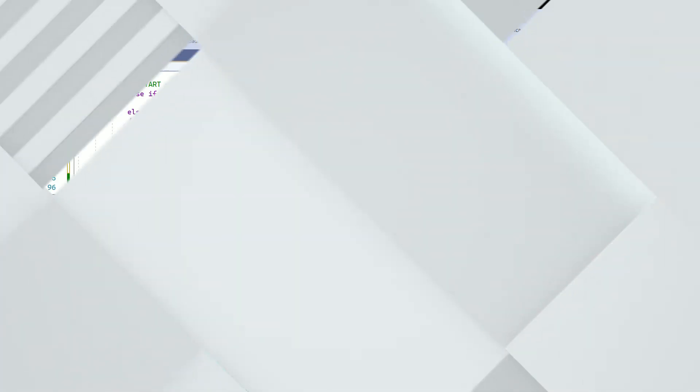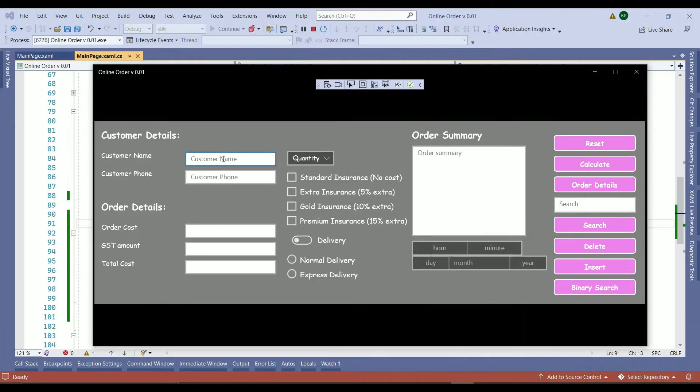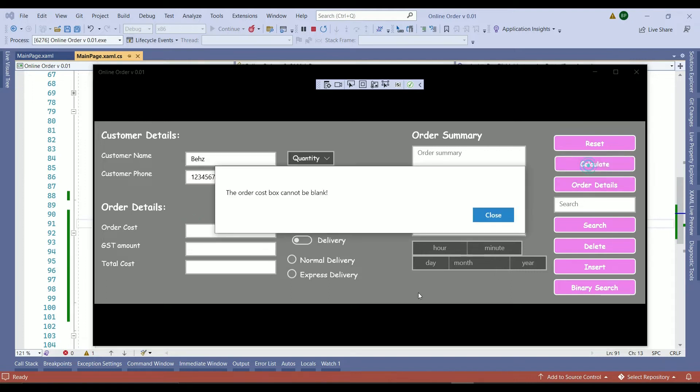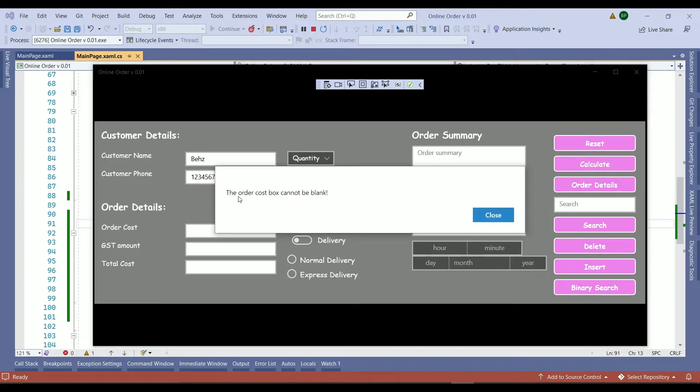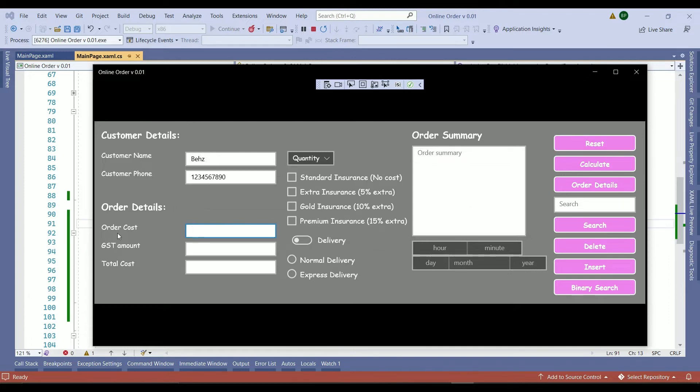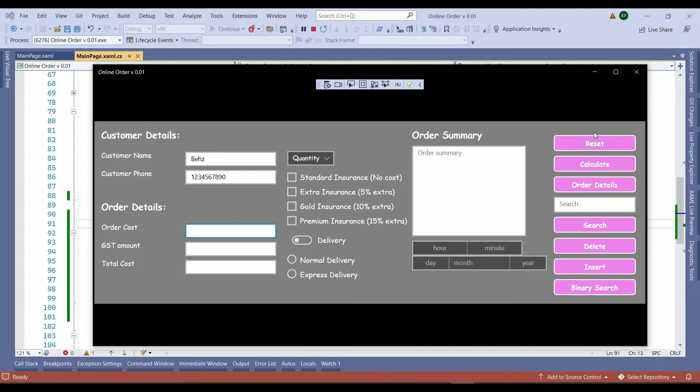Let's test it out. Here is our application. We enter our name, our phone number, and here is the order cost box - I'll leave it empty. So when I press calculate it says the order cost box cannot be blank. That means our logic works. When you are closing it the focus goes back to the order cost. When you are resetting the values everything will be cleared off and the focus goes back to the customer name.